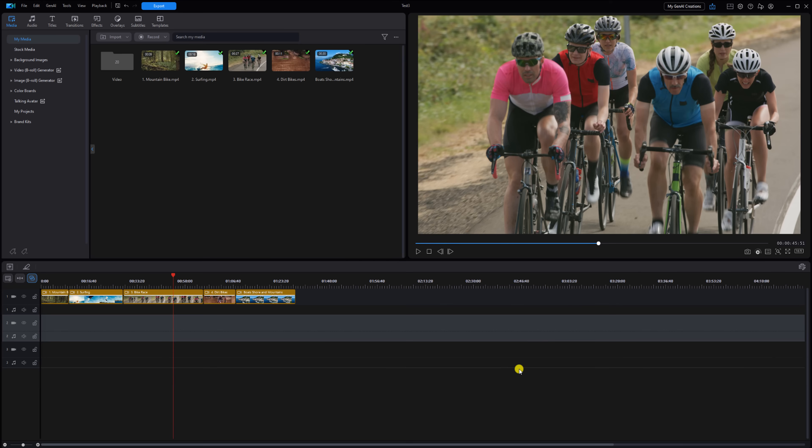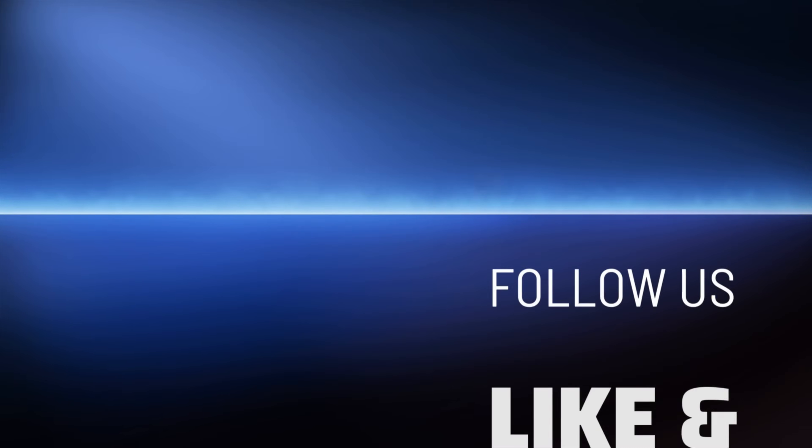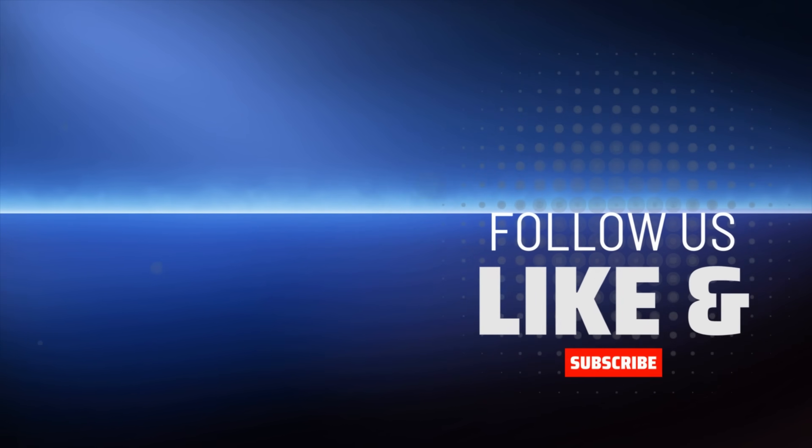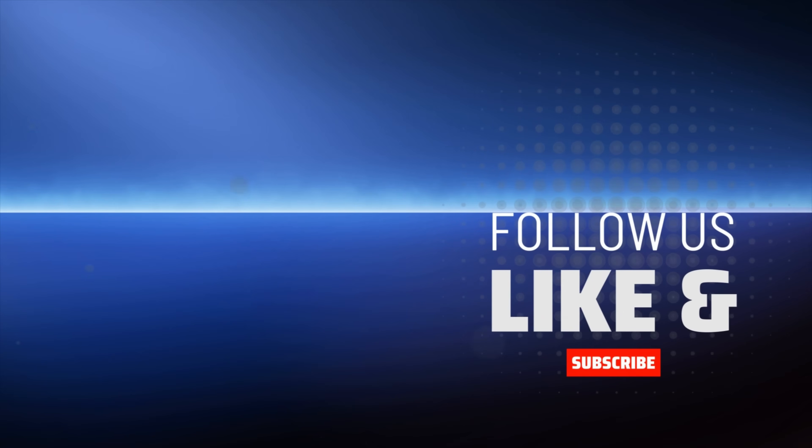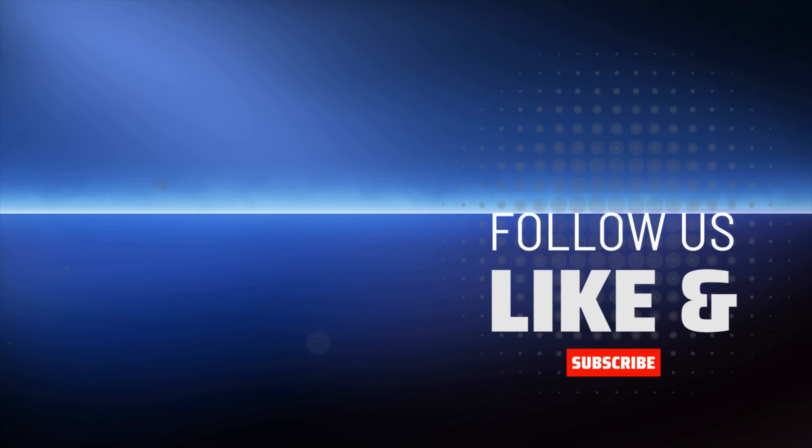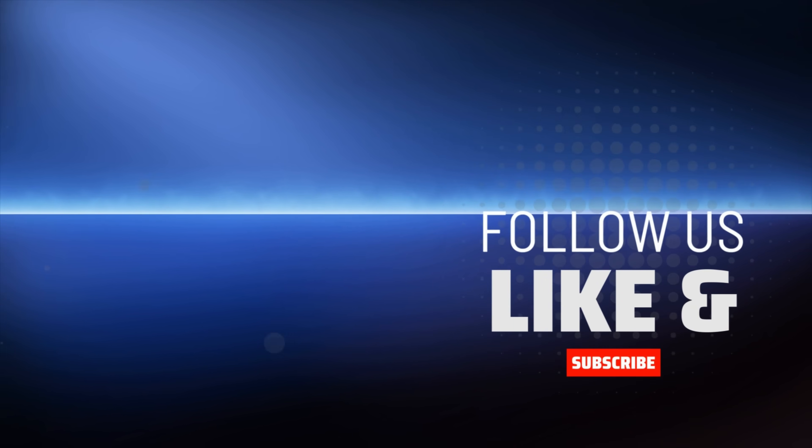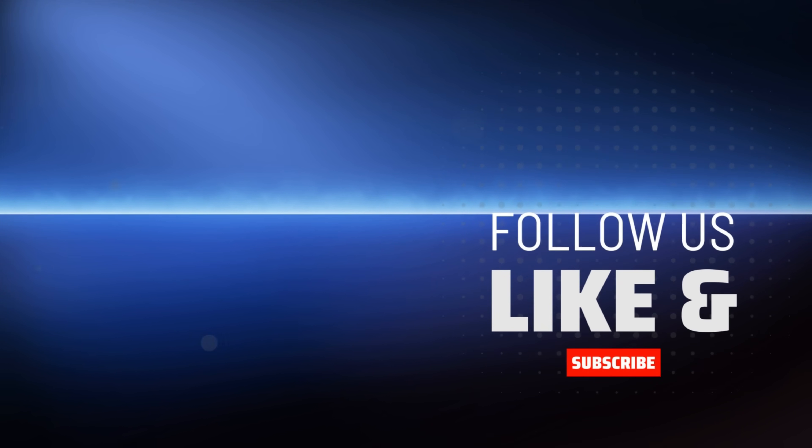Now you can zip zap zoom all over the timeline. If you need to speed up or slow down your videos, check out this tutorial. Don't forget to subscribe and purchase PowerDirector using the links in the video description to help the channel stay alive.